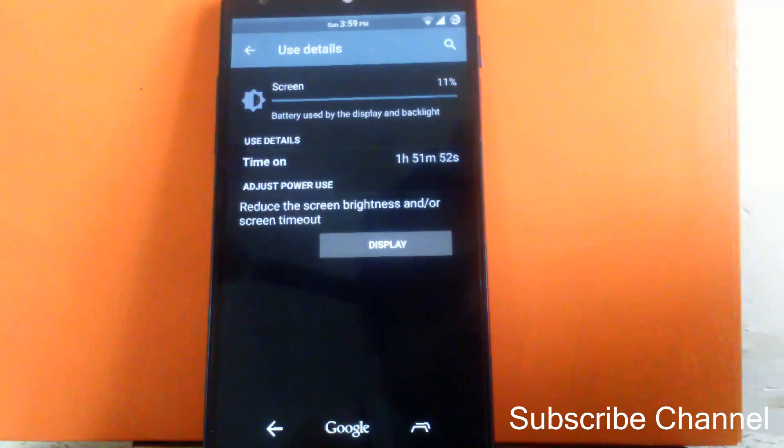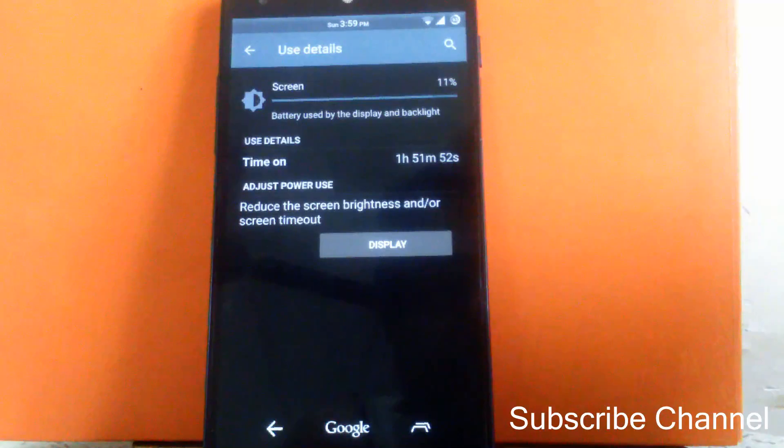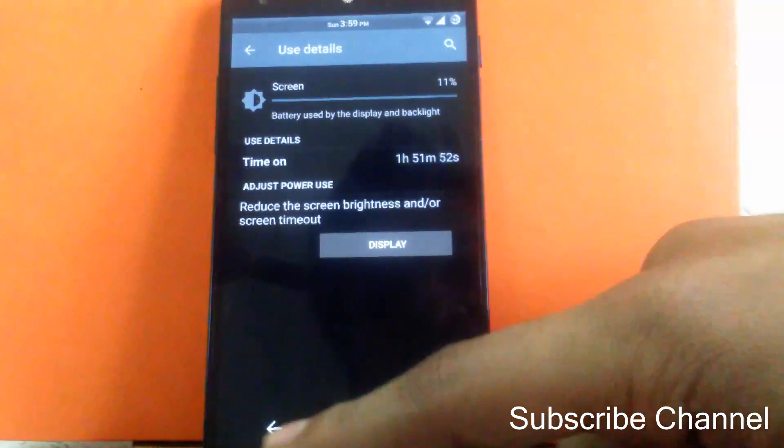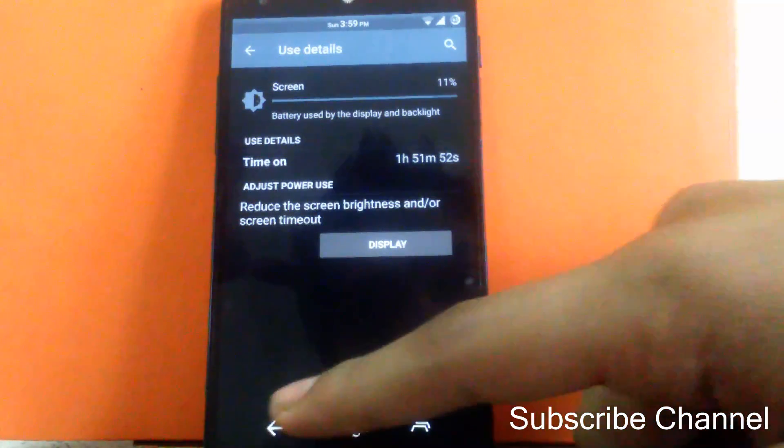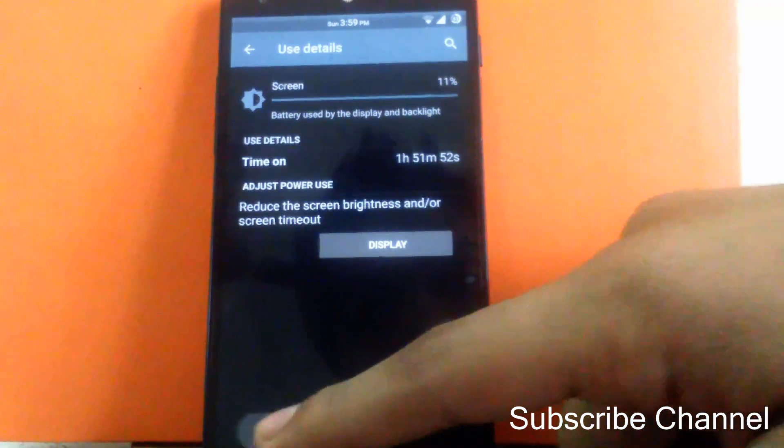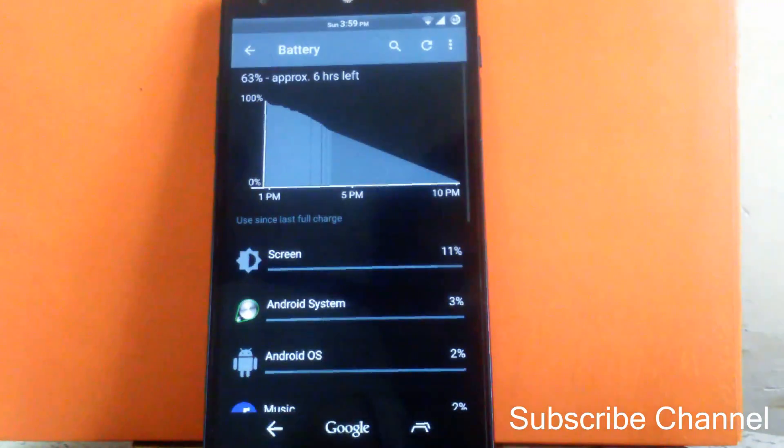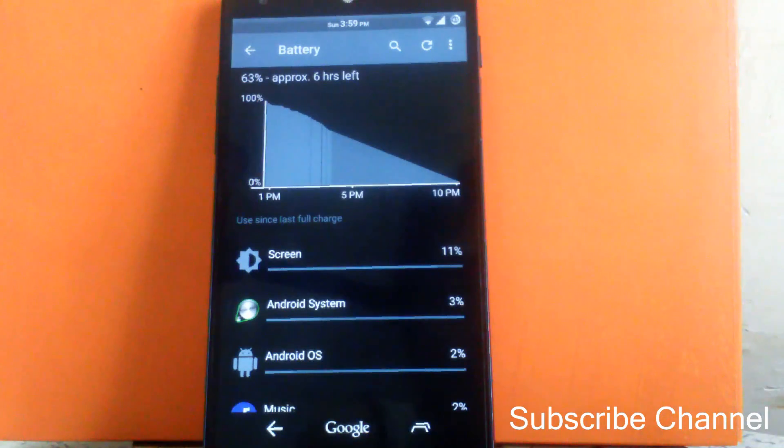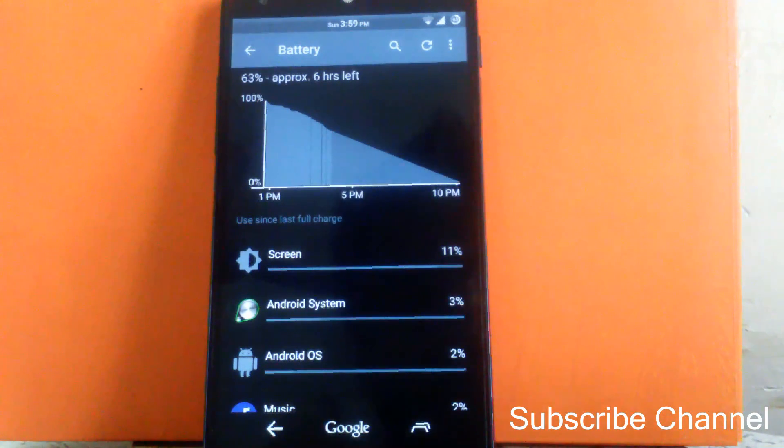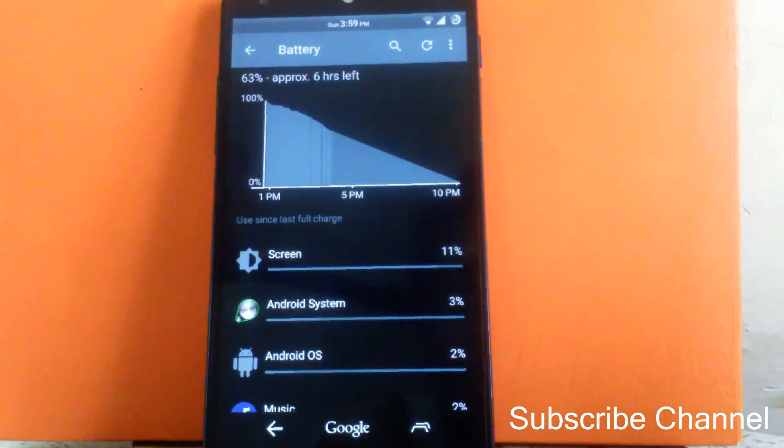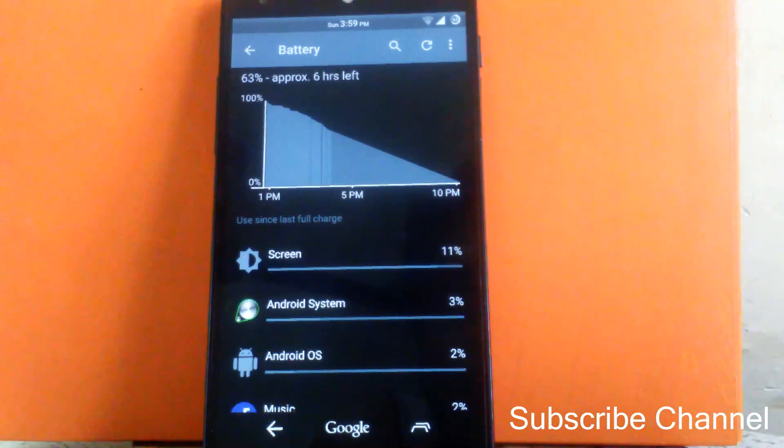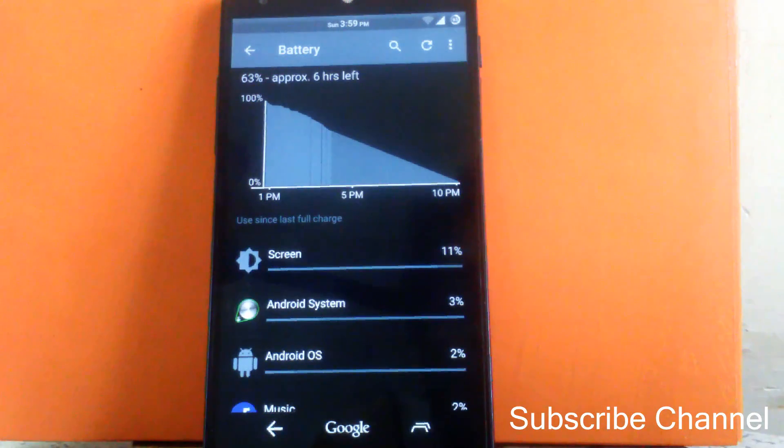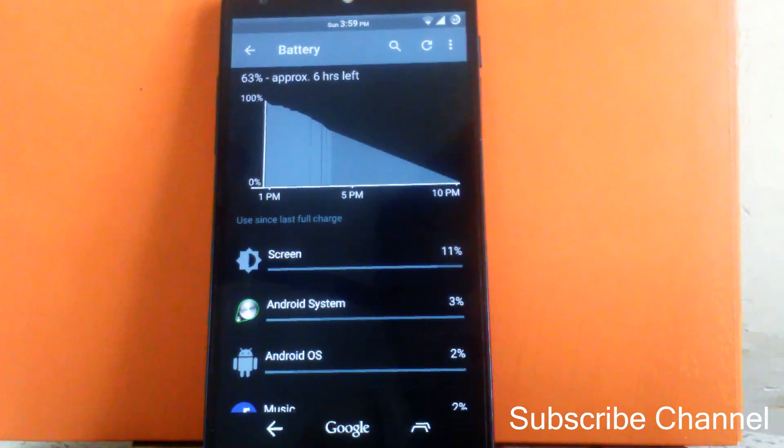So it's a good balance between the smoothness, customization and battery. So I will recommend this ROM for the people who like heavy customization. And the battery life of this ROM is also good. So I will recommend you to check out this ROM once.